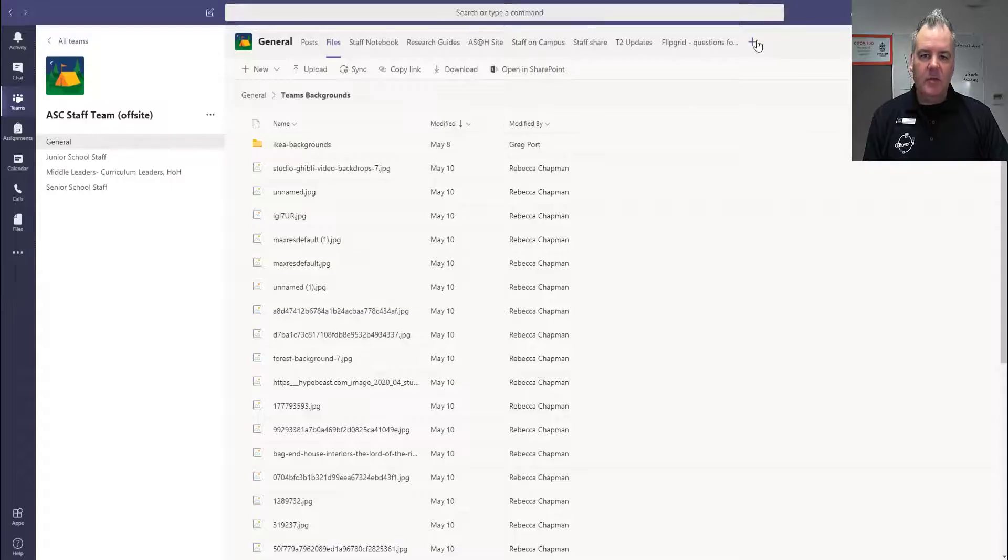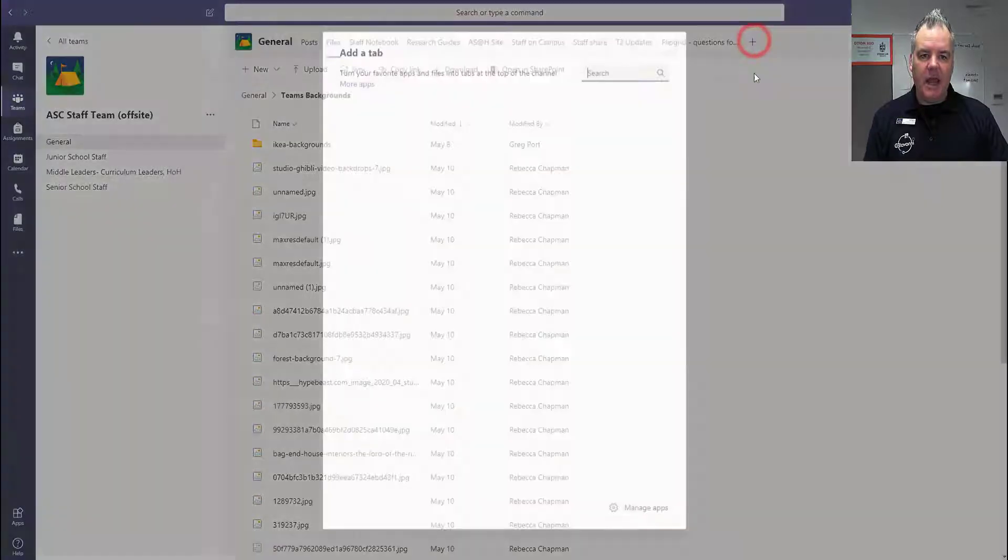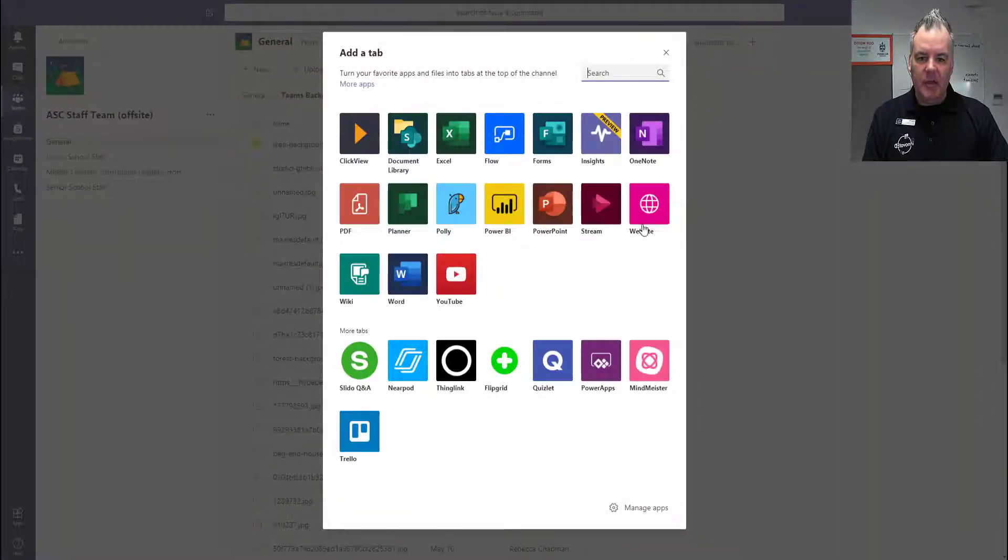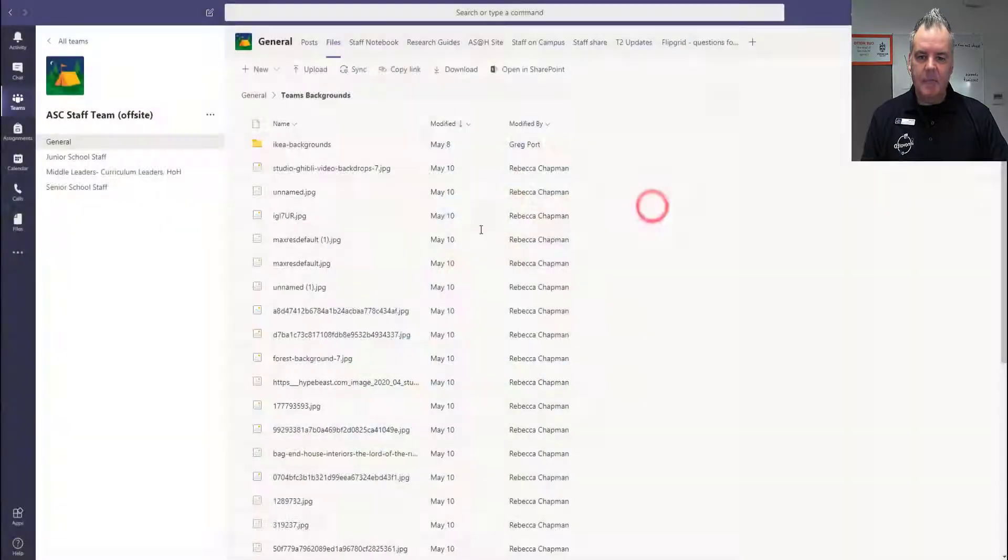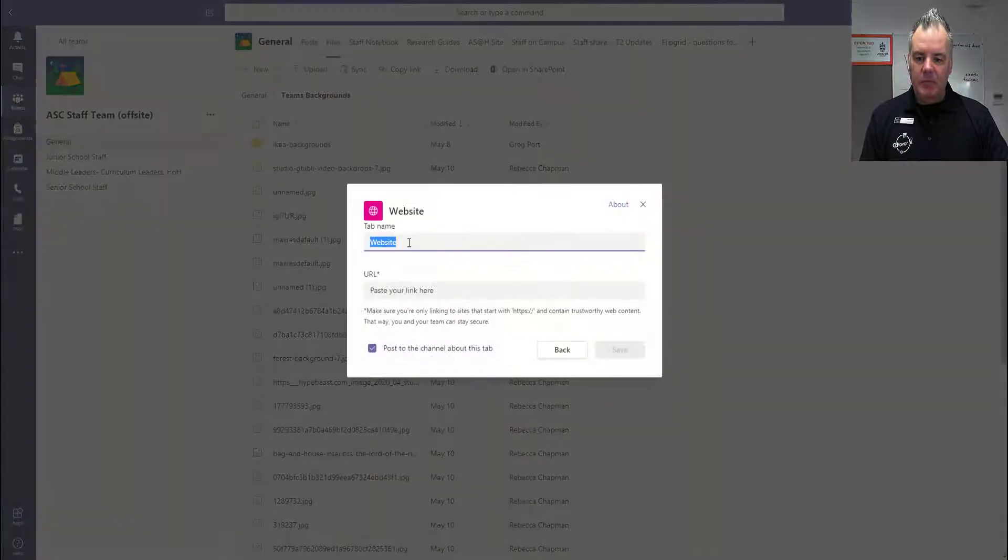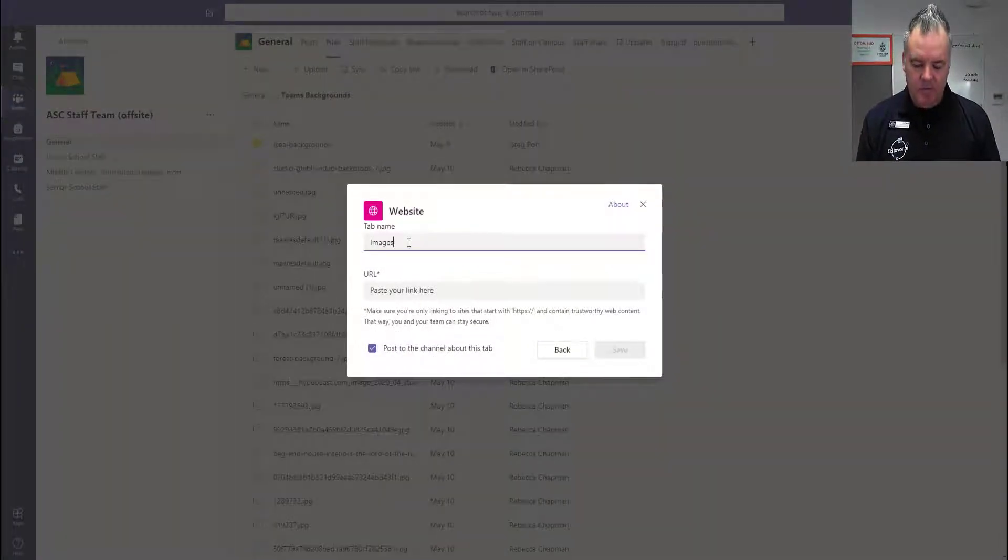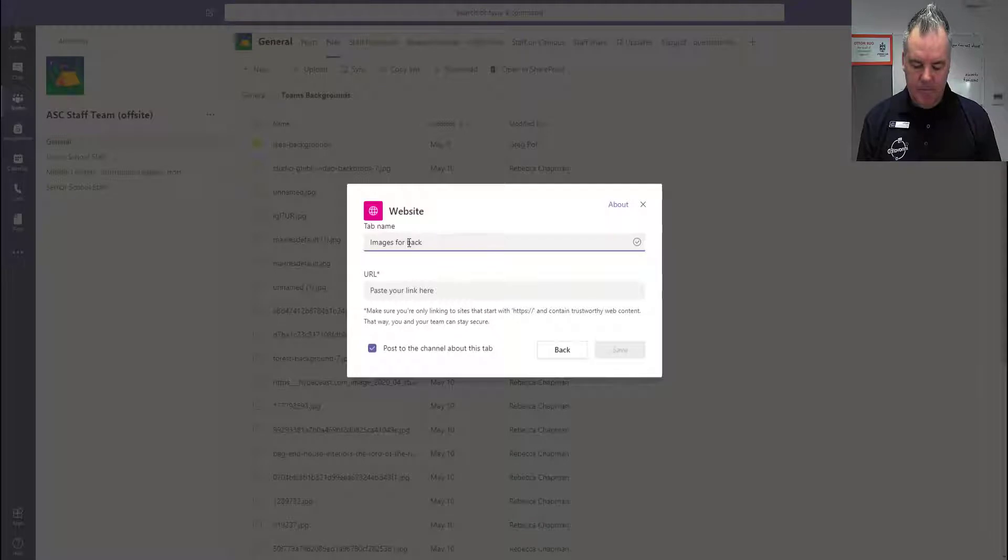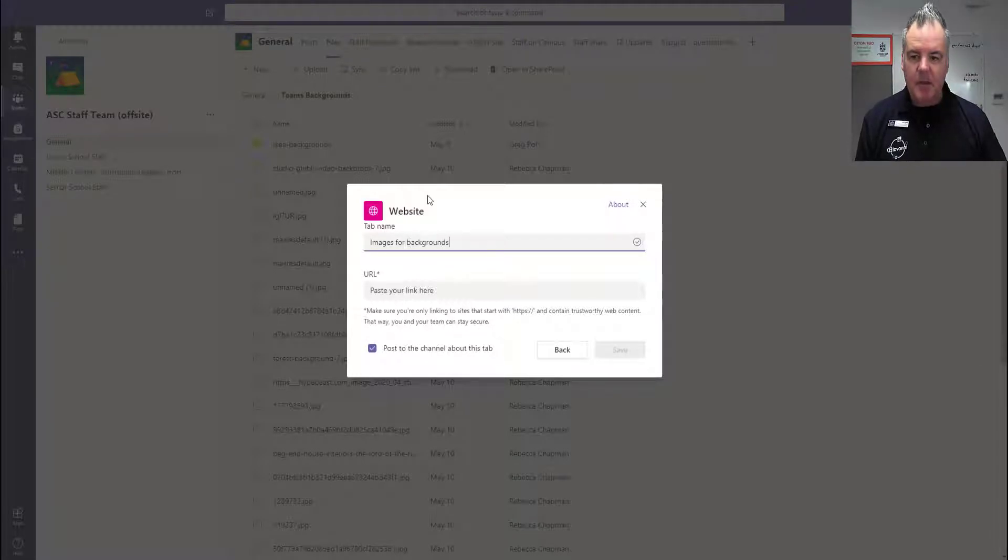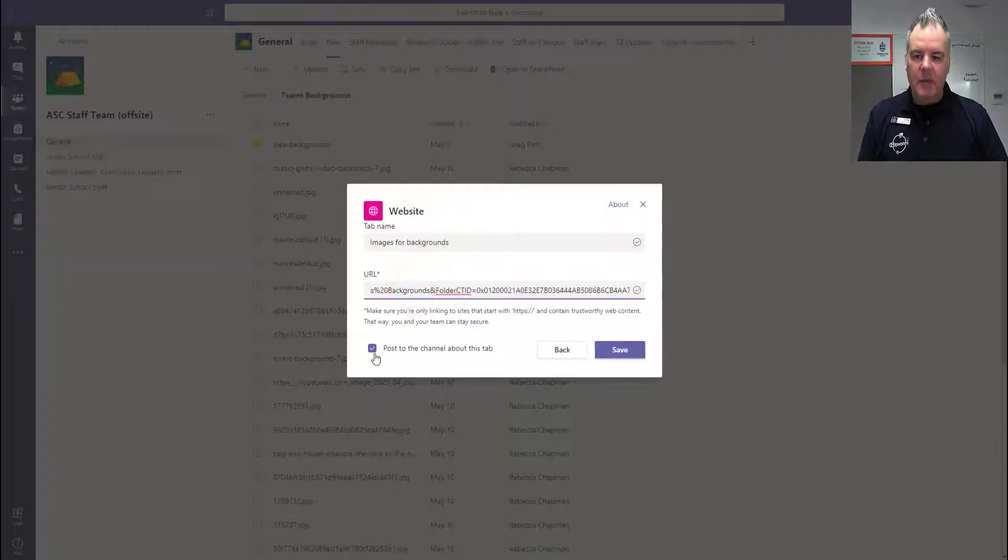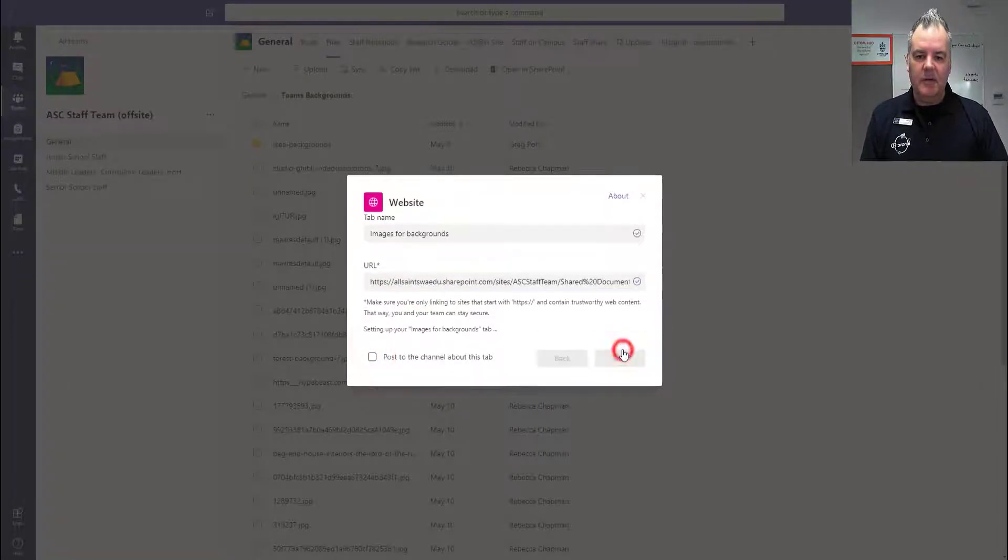Go back over to Teams and we're going to add a new tab in Teams and it's going to be a website tab. And in the website, we could say images or backgrounds and the URL is going to be that one that I just copied and I'm going to save that.